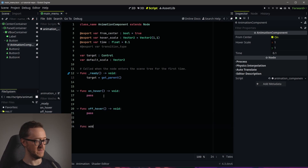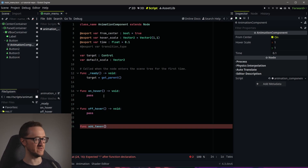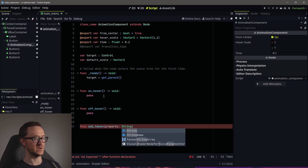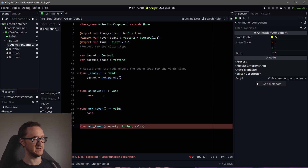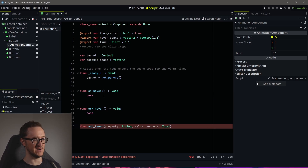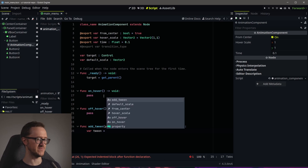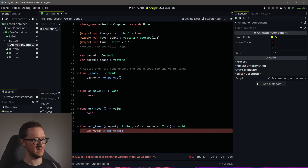Let's create the function for our tween — this is where the magic will happen. We'll add a function called 'add_tween'. Within this we're going to need a couple of parameters: first, the property we want to animate; then the value we want to animate to; and then how long that animation is. We'll void that. Within this, we're going to create a tween by doing: 'var tween = get_tree().create_tween()'. So now we've created a tween stored in our variable called 'tween'.